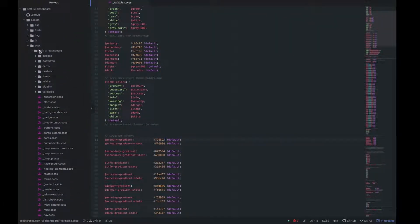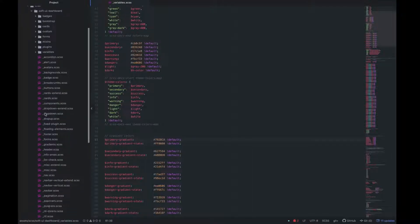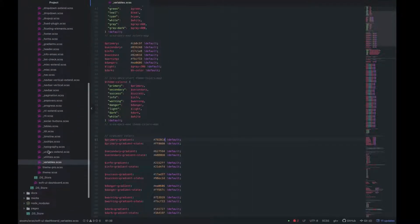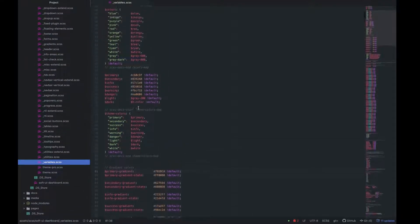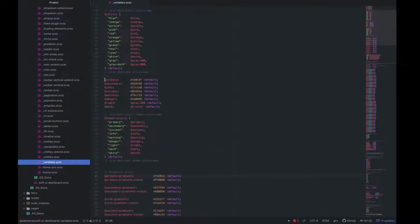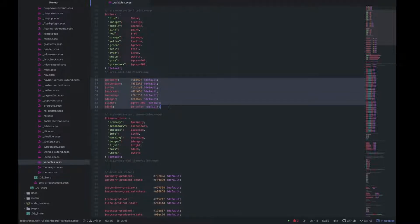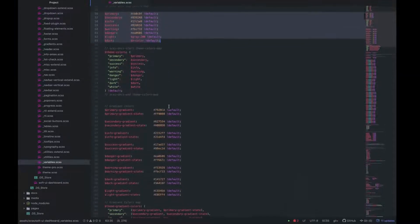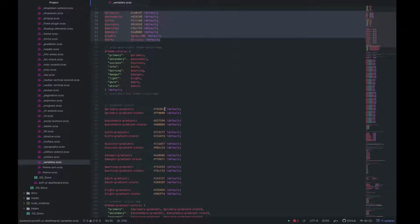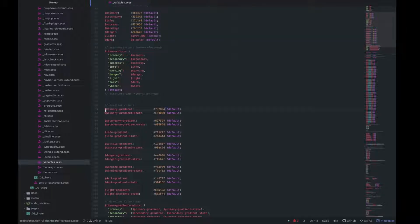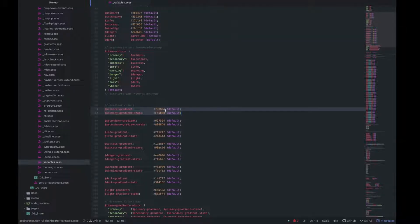In the Assets SCSS folder, we have the variables.scss file. Here we have the primary theme colors, including light and dark. Also, here we have the gradients colors, the ones we need to change for our cards.